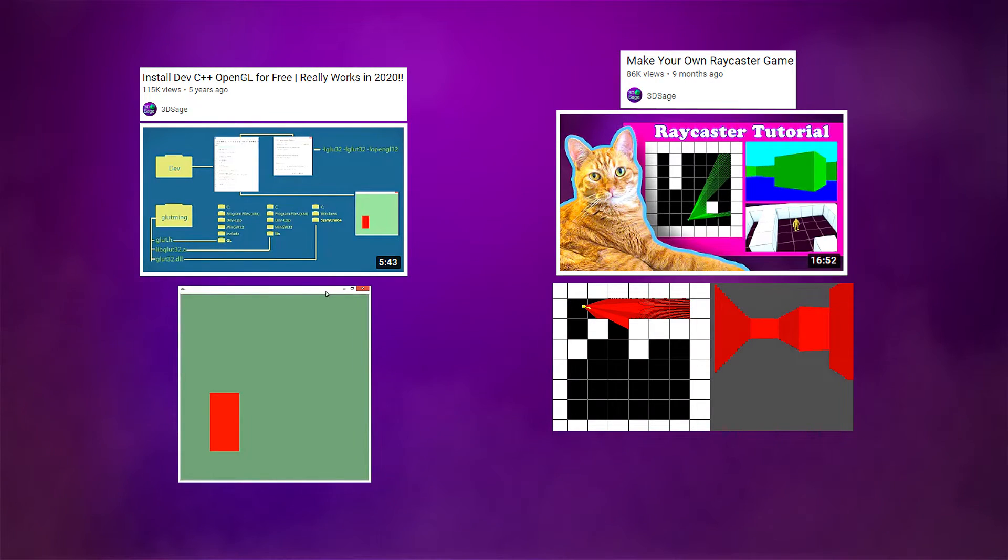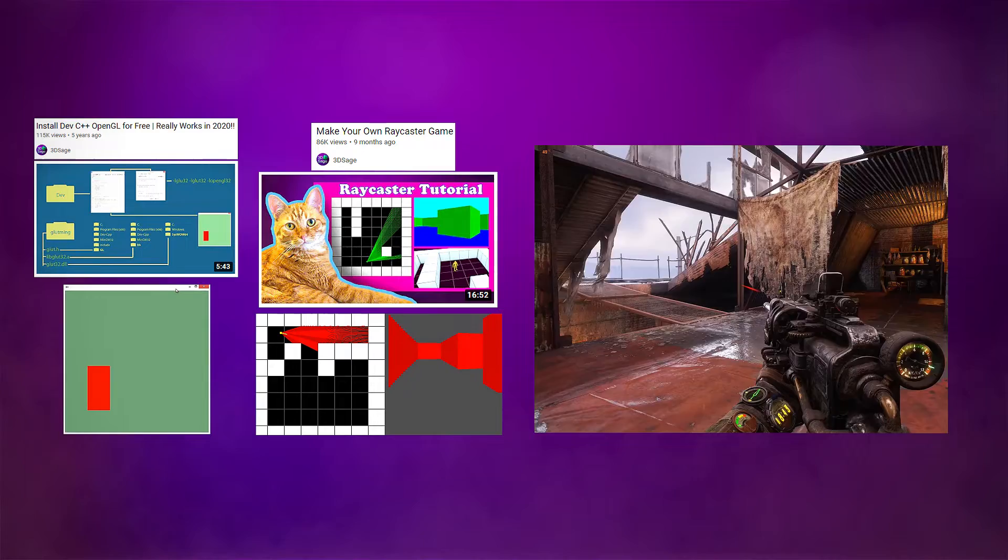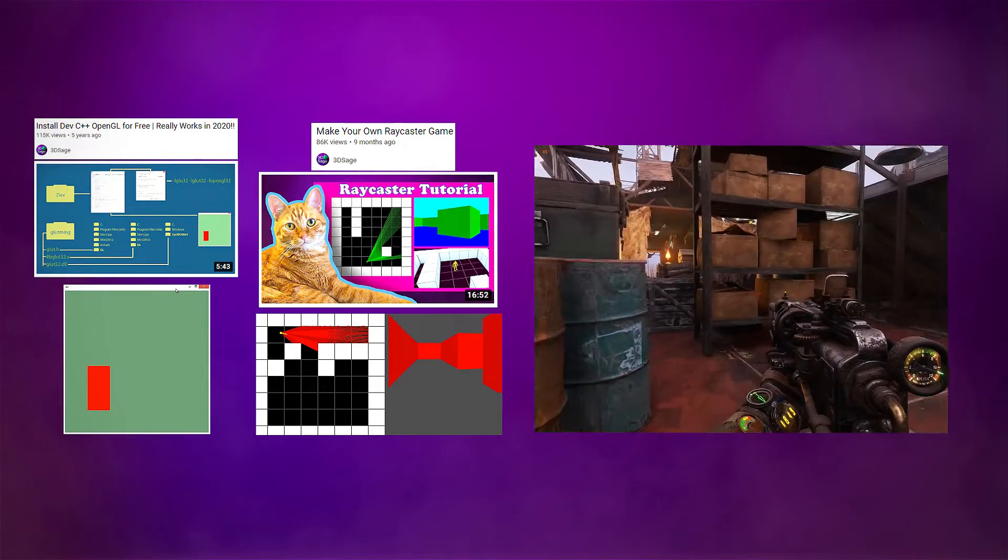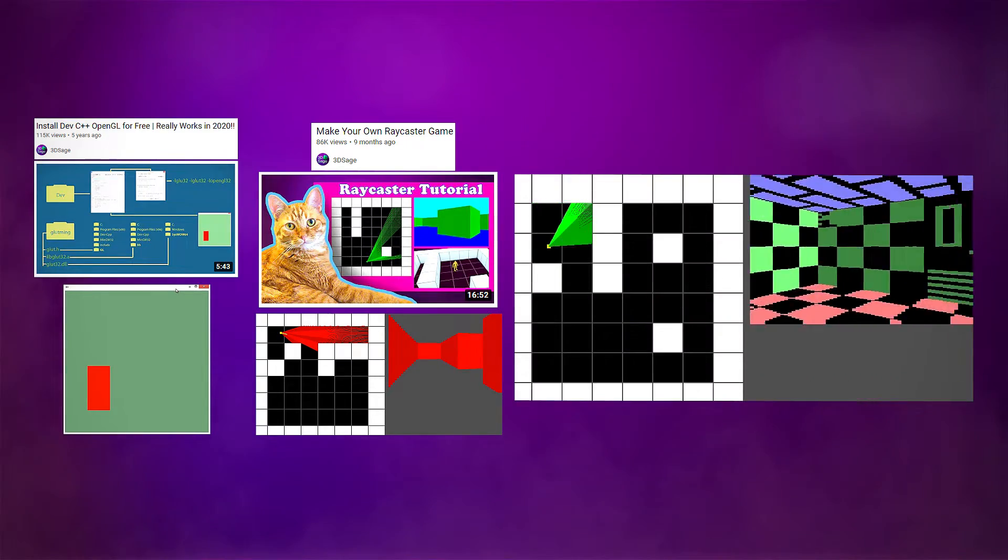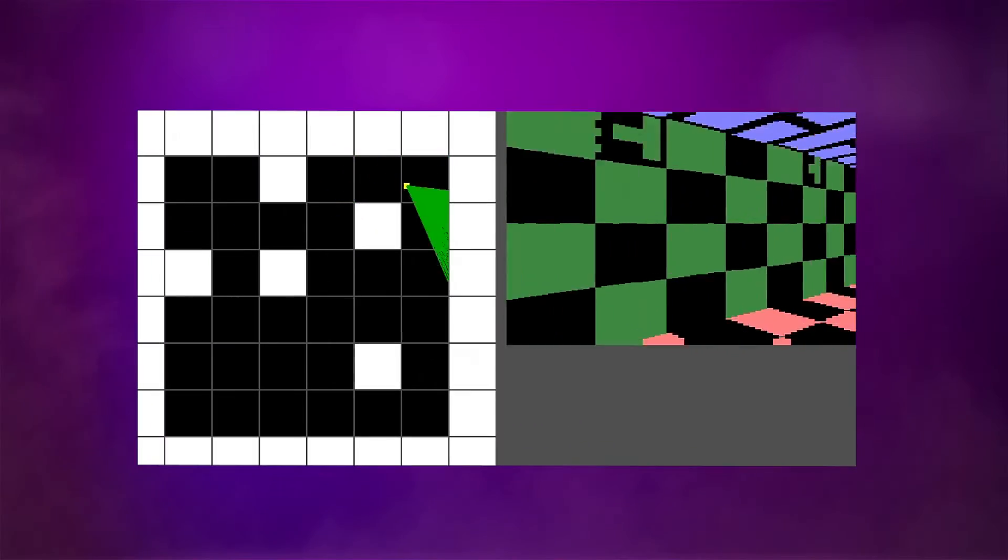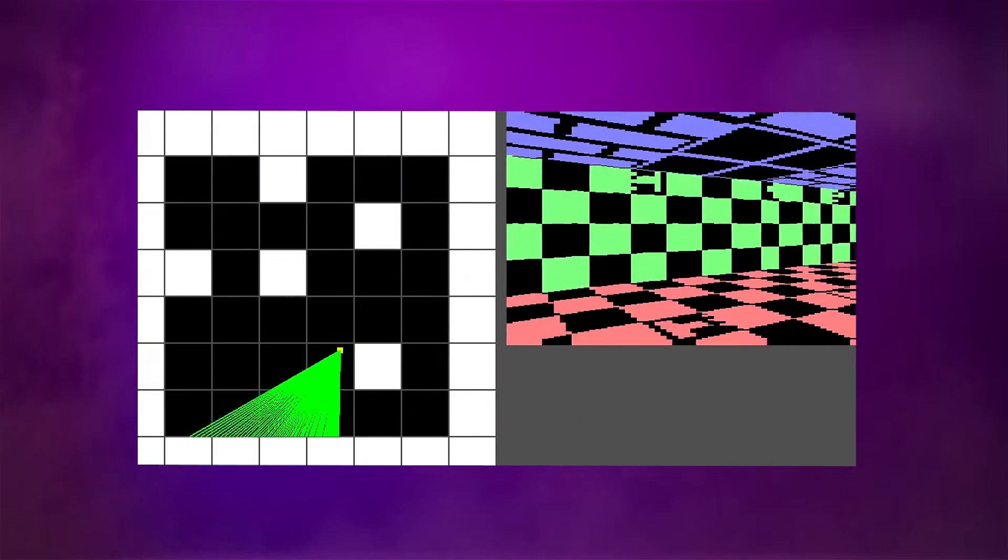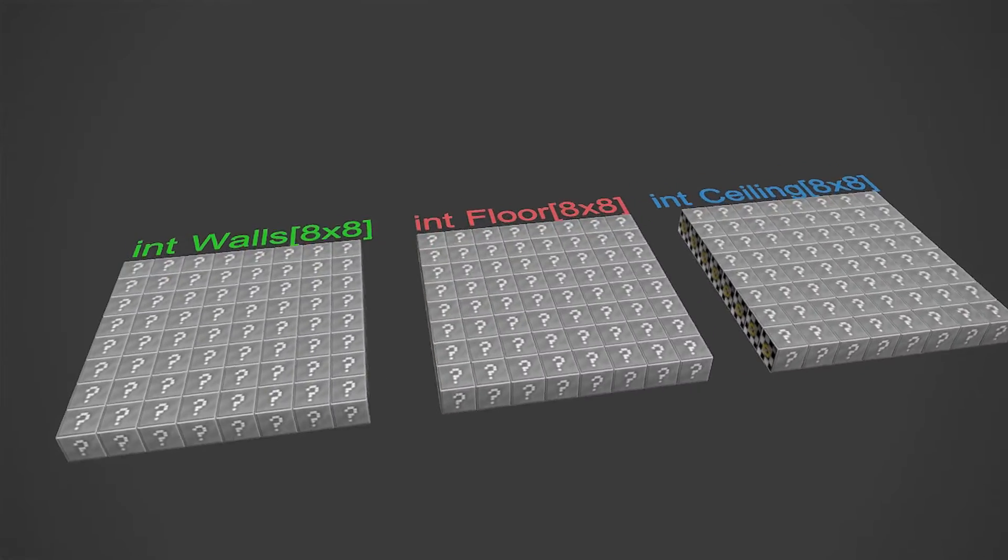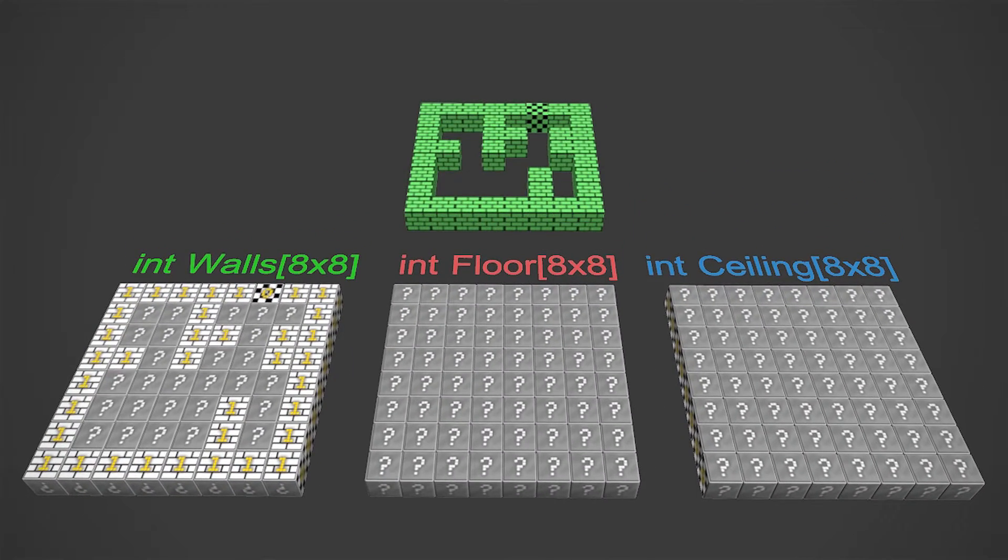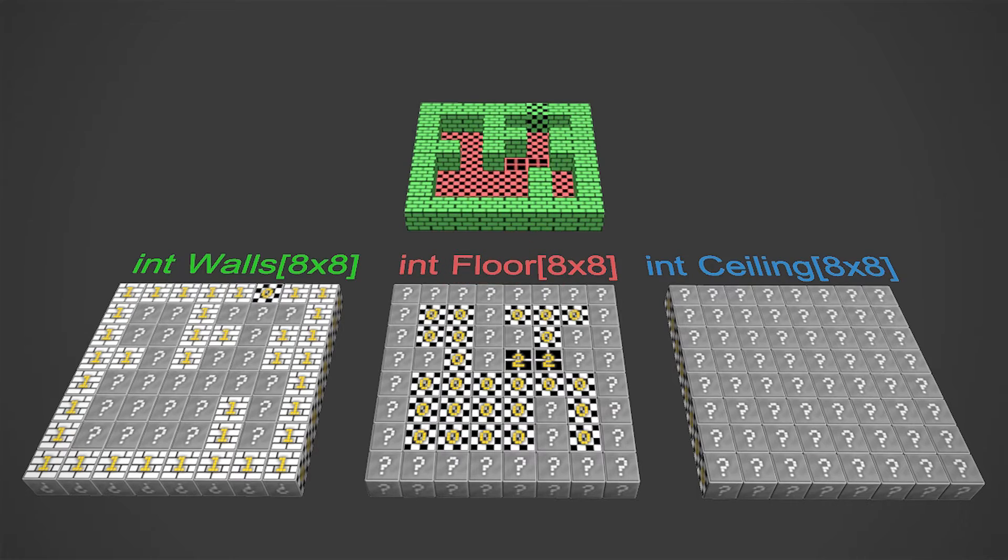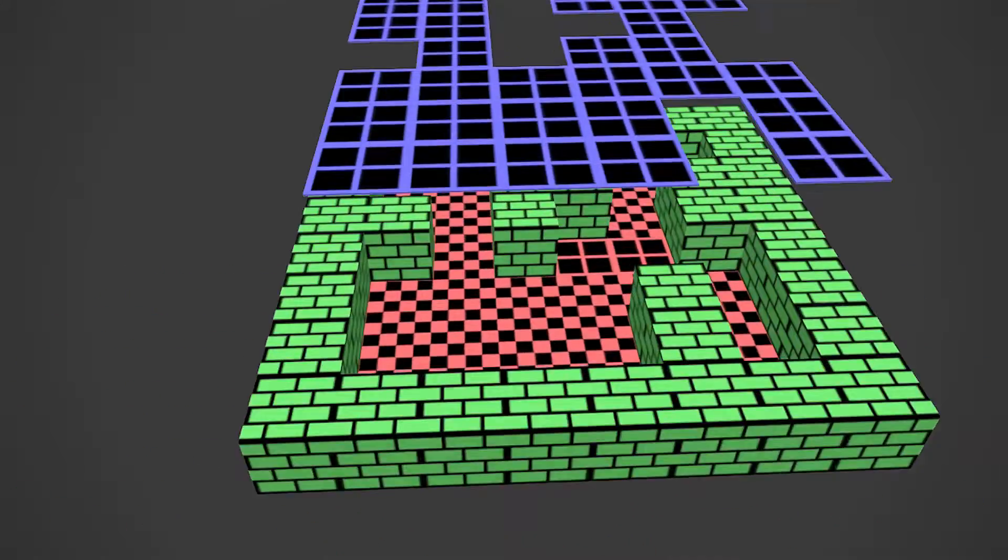So now in this video, you'll end up with this. Oh wait, no, that's the next video. Yeah, that's better. Textured walls, floors, ceilings, working doors, collision detection, and all you'll have to do to build your own level is edit the values in these three arrays. It's that easy to design your own level. It's gonna be fun, so stretch those programming fingers and let's get started.